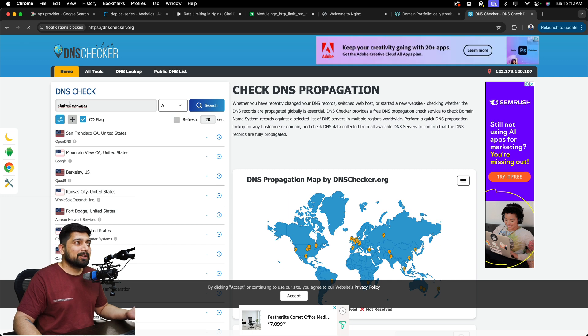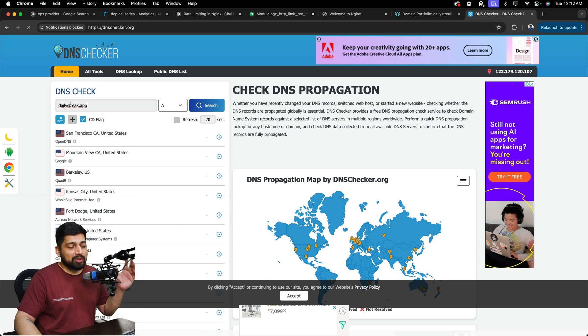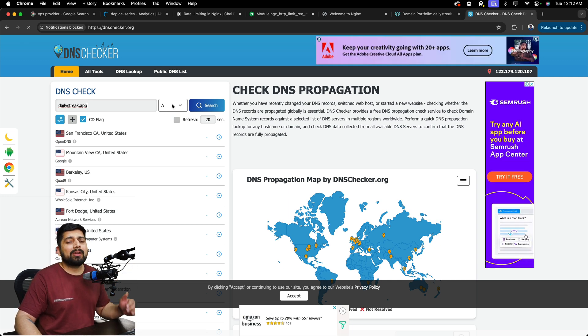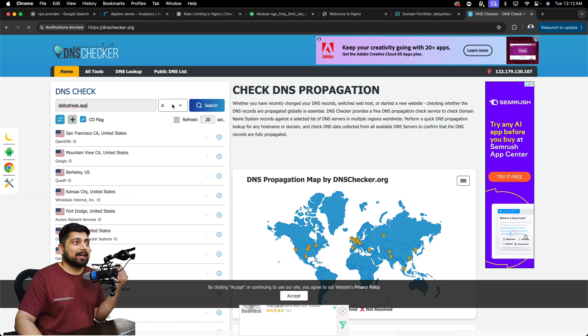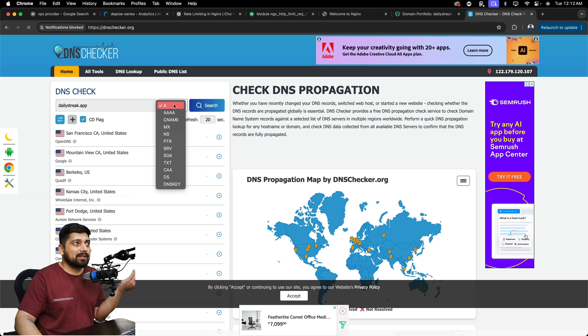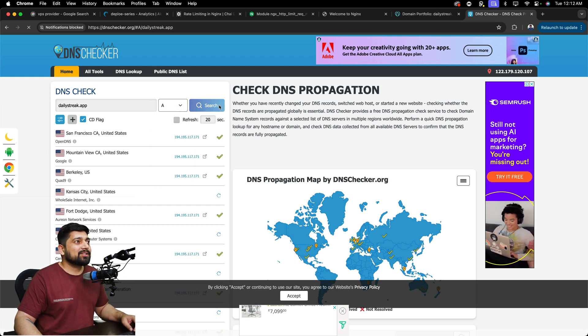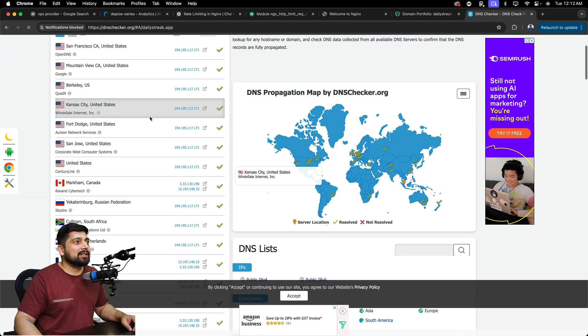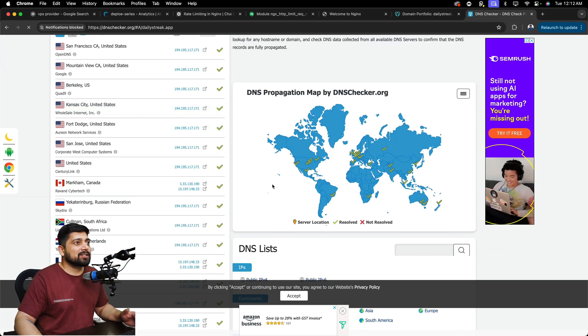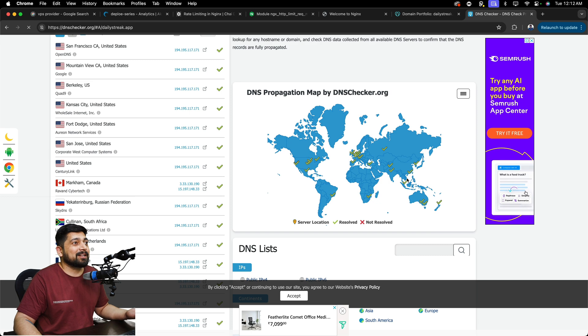And just go ahead, paste your IP address, paste your domain, and then check for the A record. Or in case you are updating any other record, just go ahead and select that record. I'll just hit the search and you can see in a lot of locations, this is being updated. In fact, it is updated in all of the locations.